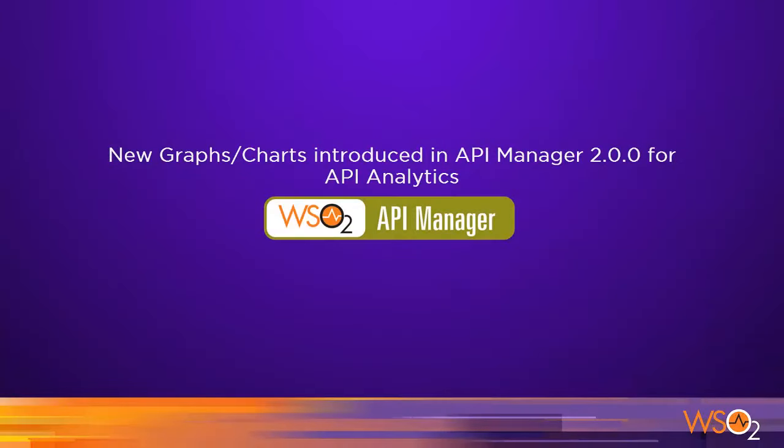Hi, welcome to the screencast of new graphs and charts introducing API Manager 2.0.0 for API analytics. I am Pubudu Kunathilukh, a software engineer at WSO2.